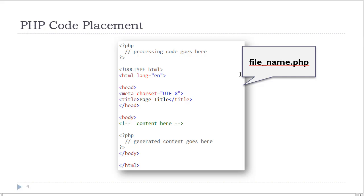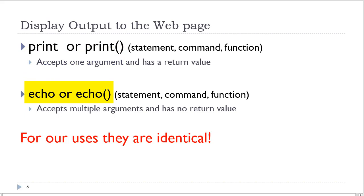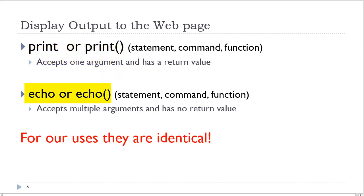There are two ways to display output to the web page. One is the print statement. The other is the echo statement. You may hear these terms called statements, commands, or functions. They all do the same thing. We can use the print statement with or without the parentheses. We also can use the echo statement with or without the parentheses. For our purposes, these two statements are identical.